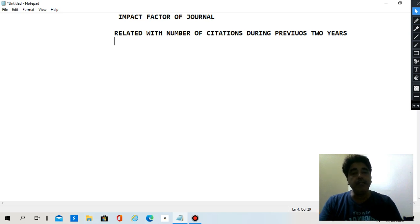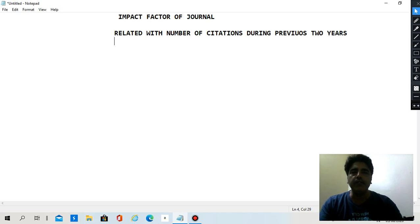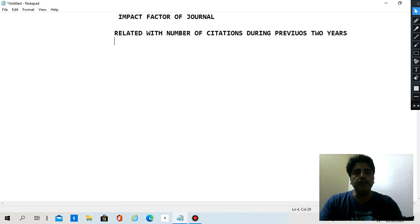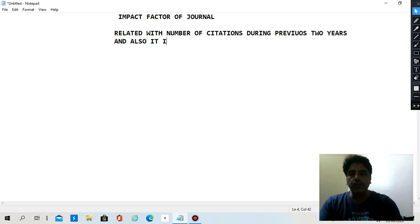When you write a research paper, if you mention a particular theorem, mathematical model, or any piece of literature from another research paper — for example, citing a professor's work from a specific year and journal — that reference is known as a citation. So the impact factor is related with the number of such citations during the previous two years.